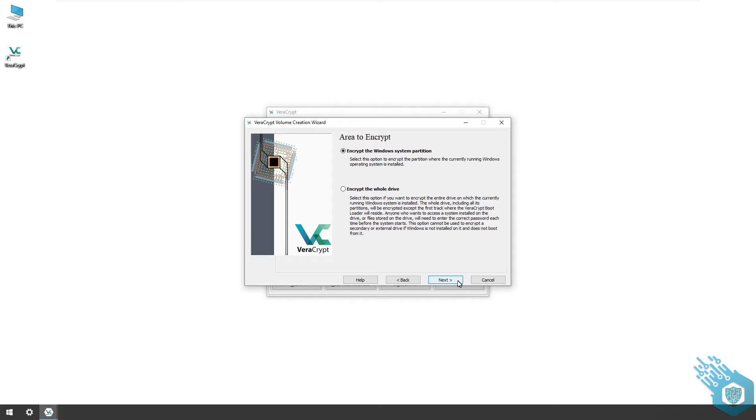Now here again I have two options. I can either encrypt a partition where Windows resides, the C drive, or I can encrypt a whole drive. On this machine I only have one drive which is a C drive, so I'm going to leave the first option. If you want to encrypt the entire drive including its partitions, for example if you have a C and D, you can choose the second option.